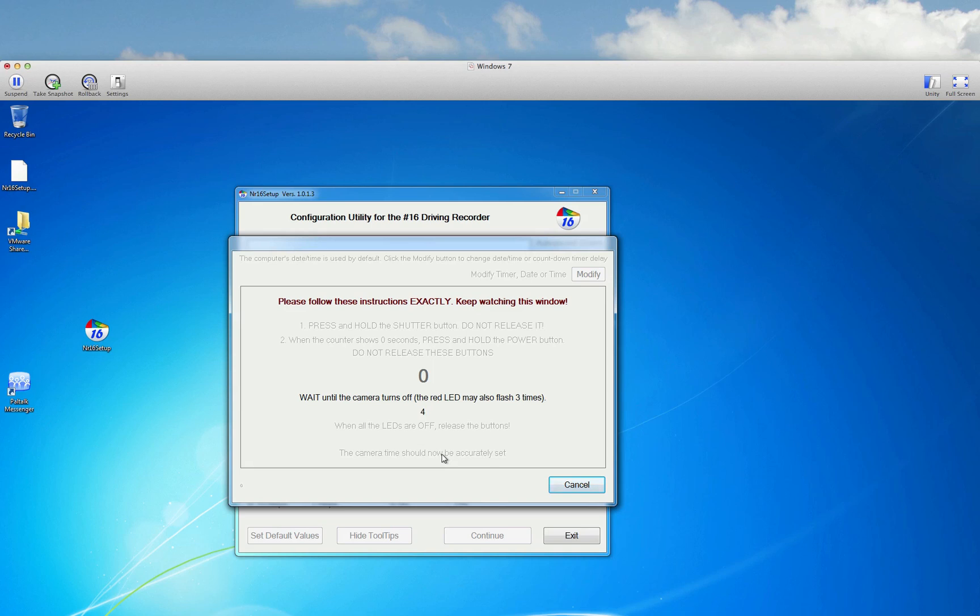I'm still holding both. Now it started flashing, as it said. It went off. The LED went off. And as the software says, the camera should now be accurately set.